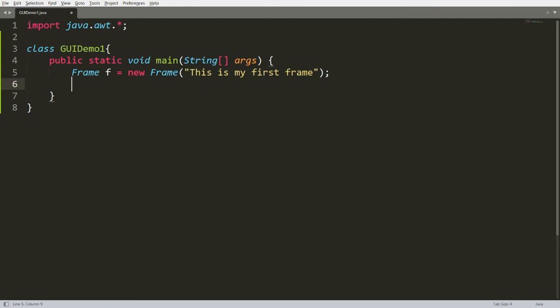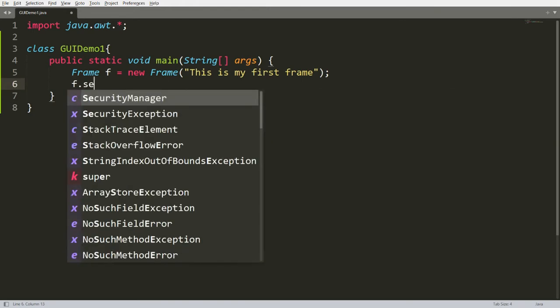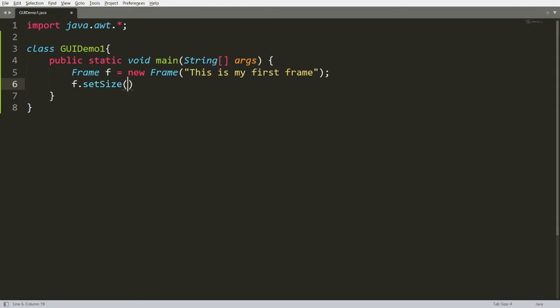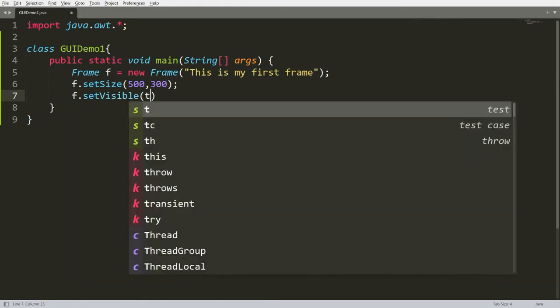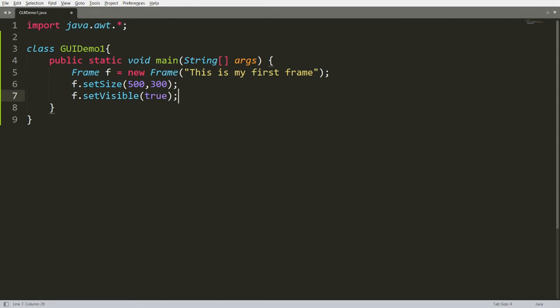Now I want to set the size of the frame, so I'm calling f.setSize() where you can set the width and height. I want to set 500 width and 300 height. By default, each and every frame is not visible — it is set visible false — so we need to set visible true by calling the function setVisible(true).